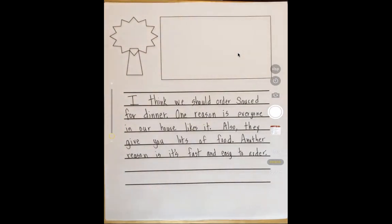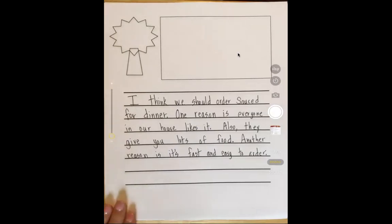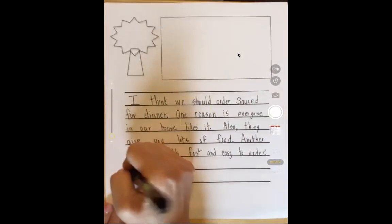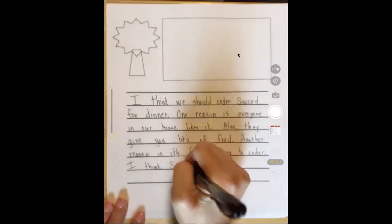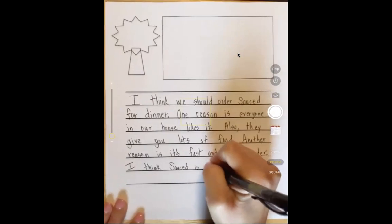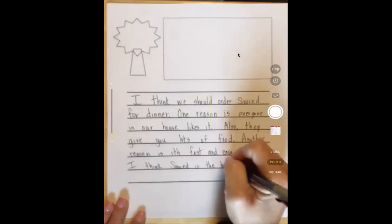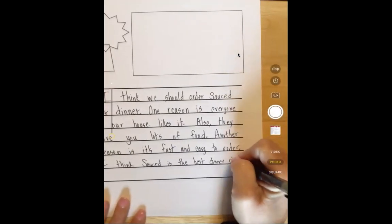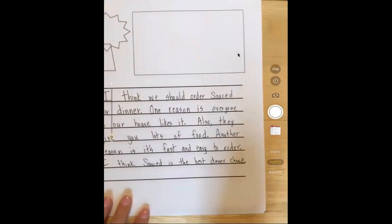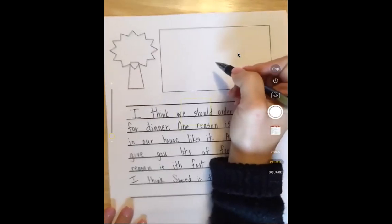Now I need an ending sentence. One way to end an opinion piece is to restate your opinion that you shared at the beginning, but in a different way. I think subs are the best dinner choice. And then of course, I need to draw my picture.